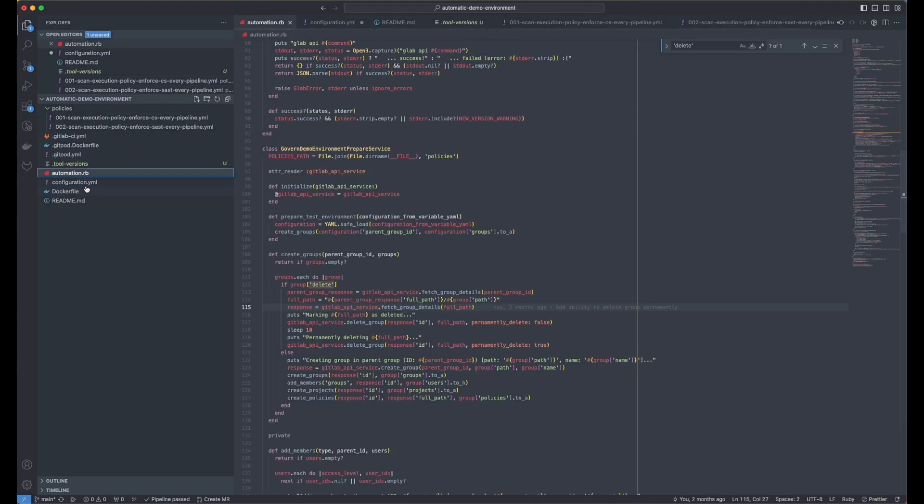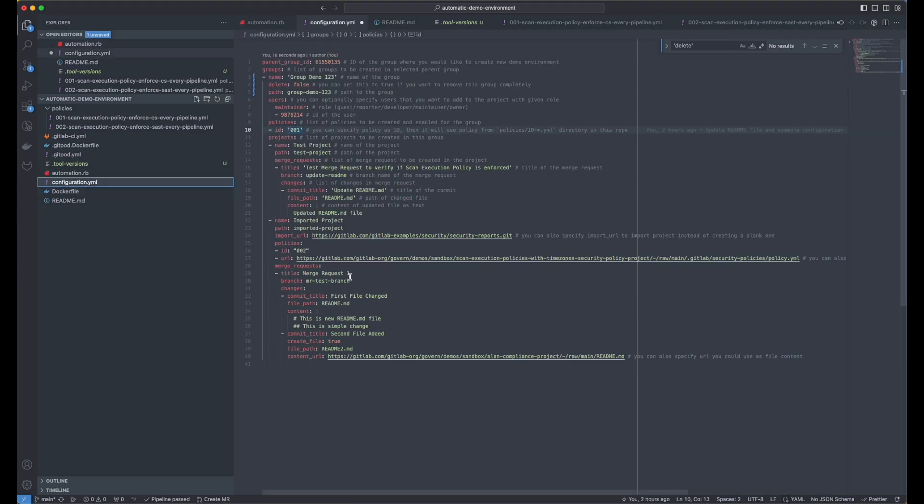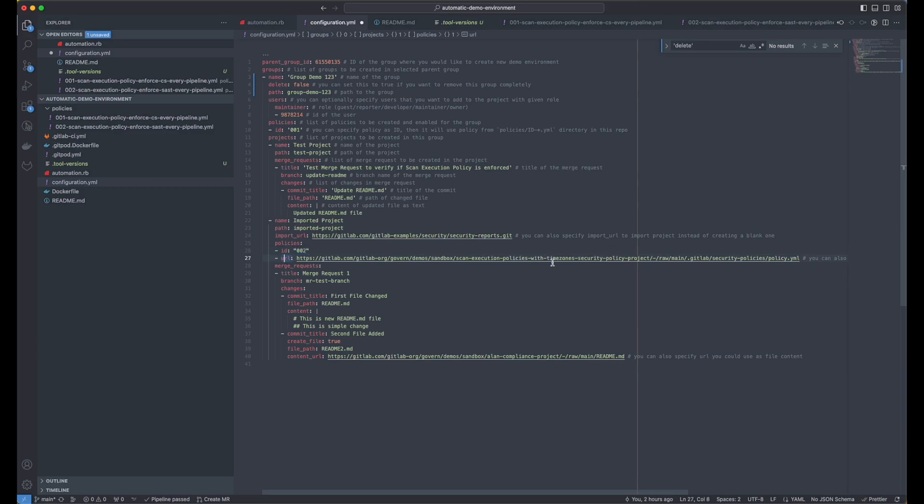The way it works, you can either specify the ID and you can add more policies. Or you can specify the URL with the policy YAML file from the project that you're already using and you have access to.